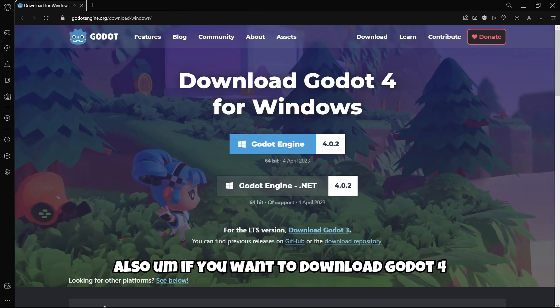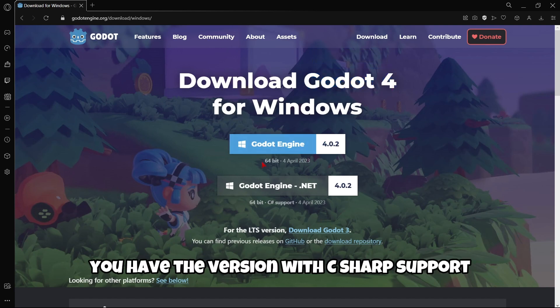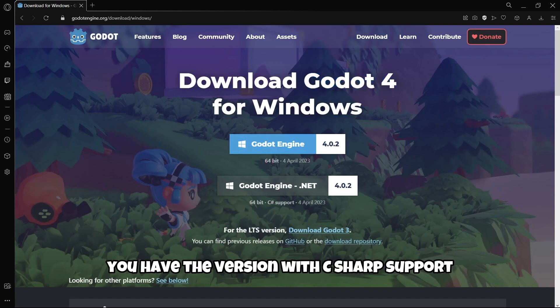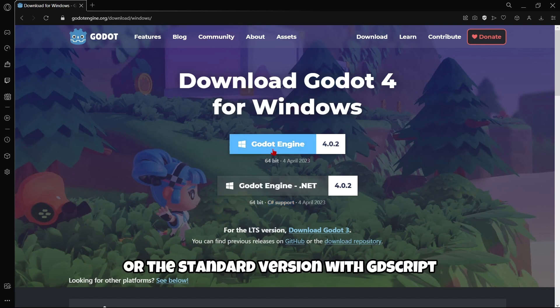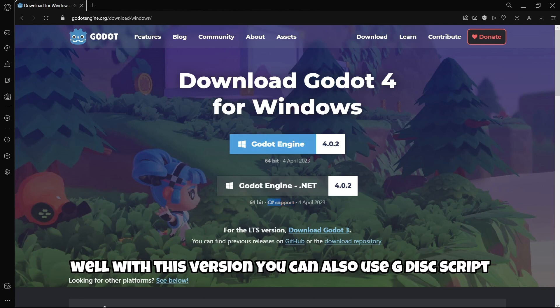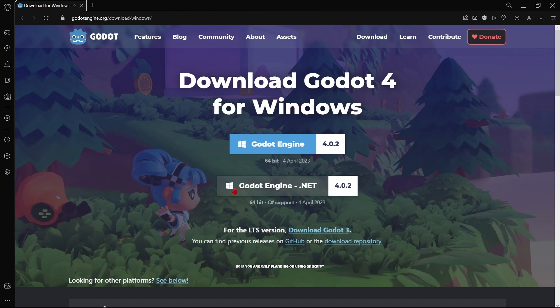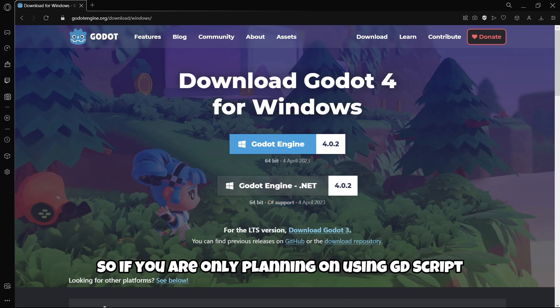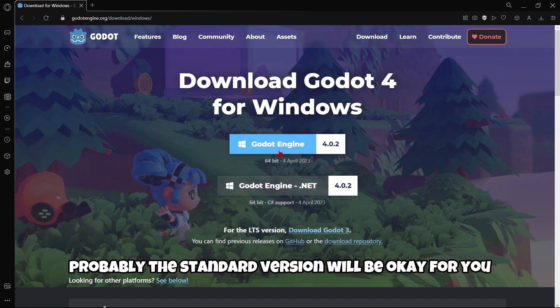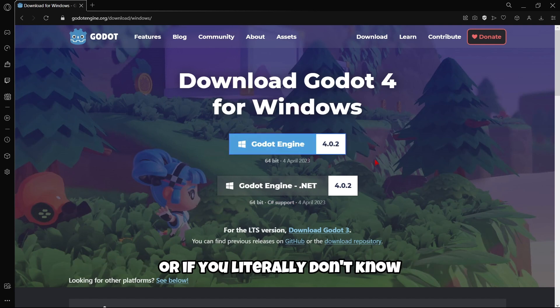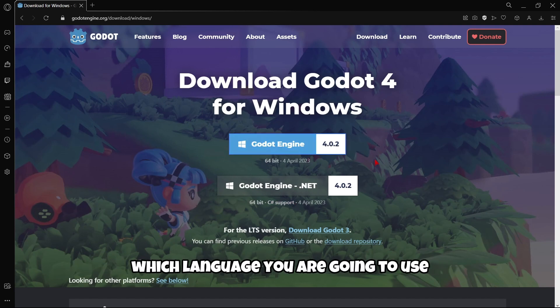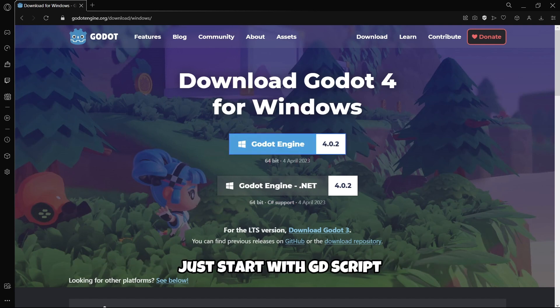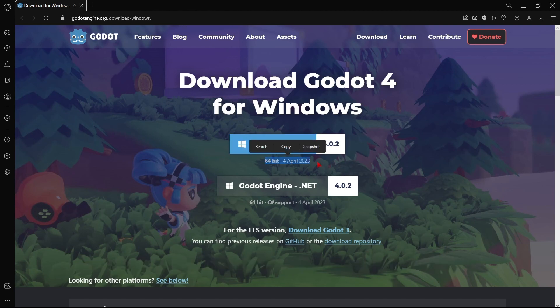If you want to download Godot 4 or Godot 3, you have the version with C Sharp support or the standard version with GDScript. With this version, you can also use GDScript, but it also has C Sharp support. If you are only planning on using GDScript, the standard version will be OK for you. If you literally don't know which language you are going to use, just start with GDScript.